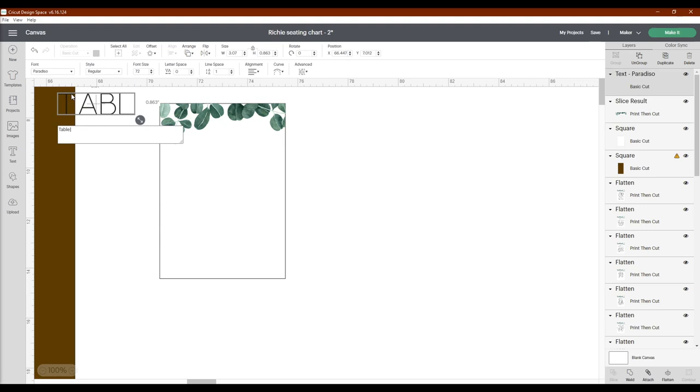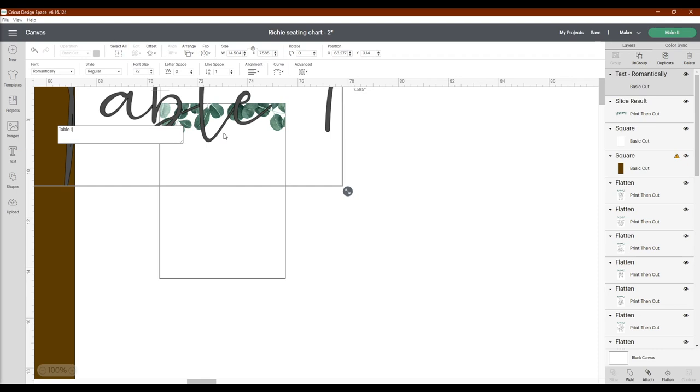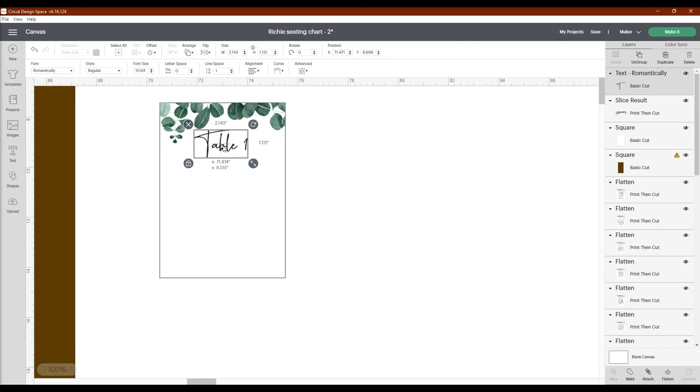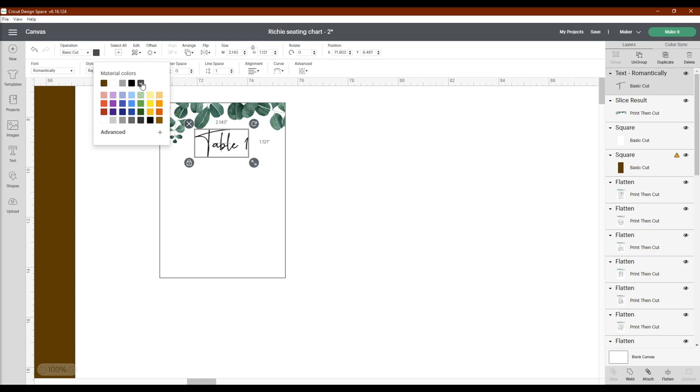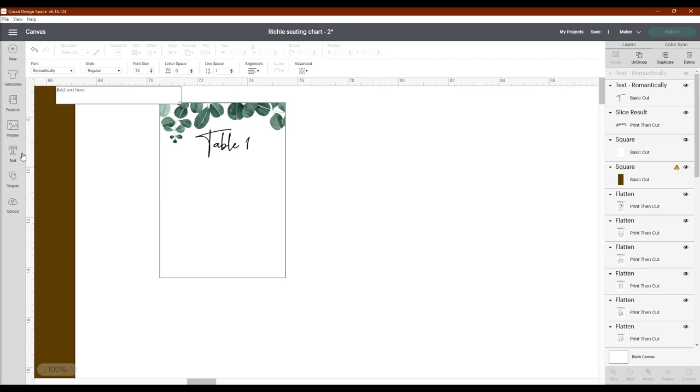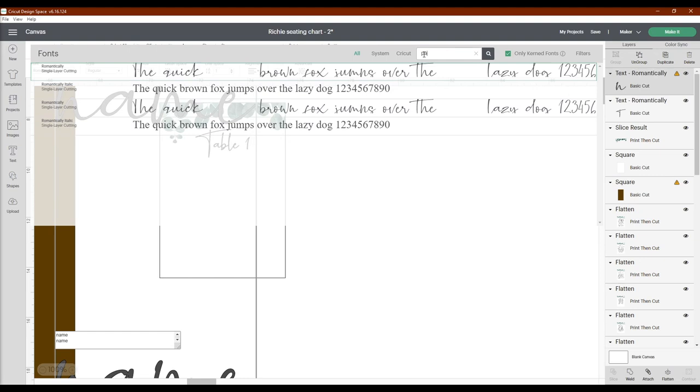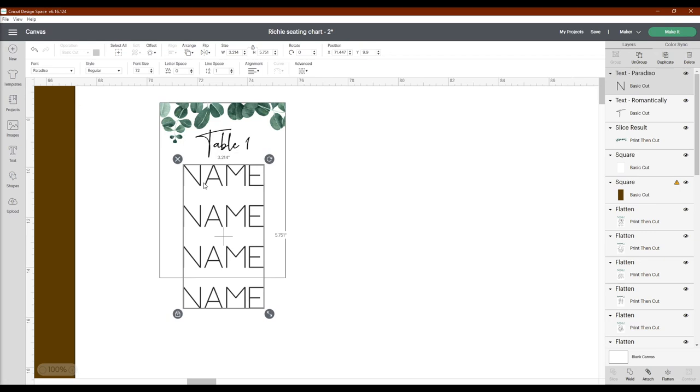Now I am ready to add in our table number and the names. So over here to the add text, I enter in table 1 and change that to the correct font. Whenever you add in the text, it will automatically go to this kind of darker gray color but the couple wants black lettering so I am actually going to change that and then make sure it is centered on the card. Now we can enter in the guest names with some more text. I am just going to add in name, name, name, name but you can copy and paste from your own seating chart assignments. Then I change that to the correct font and color as well.